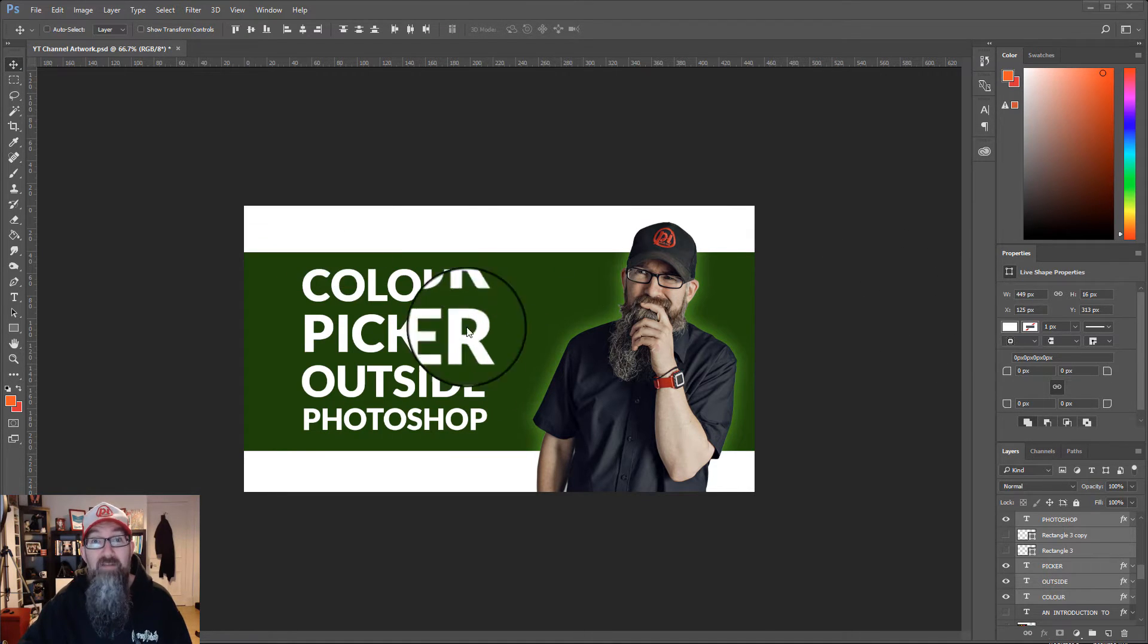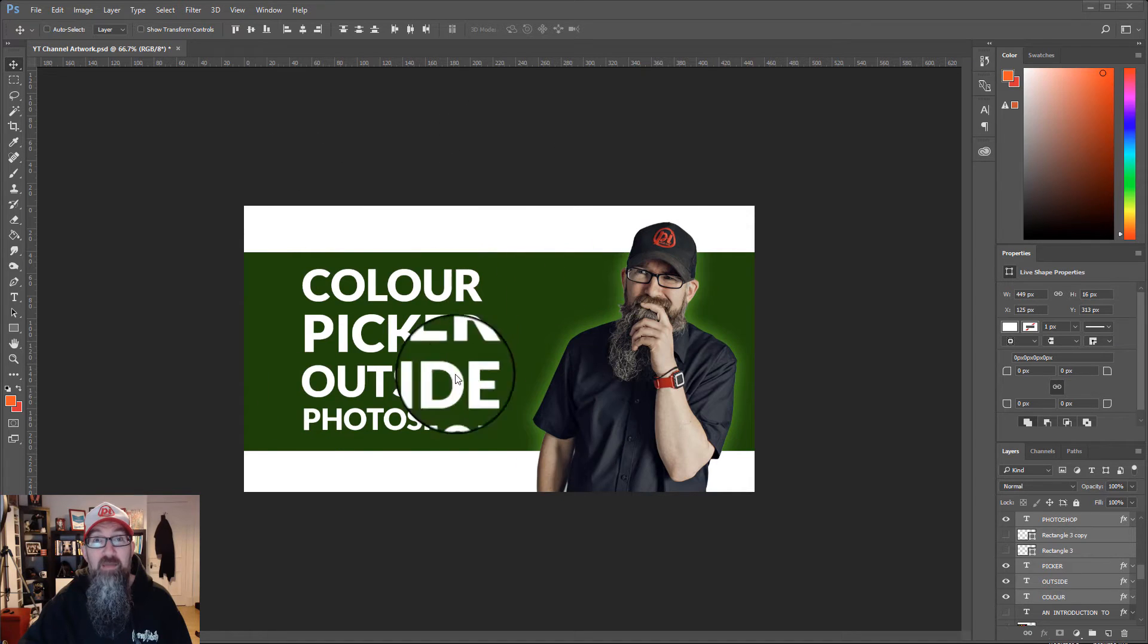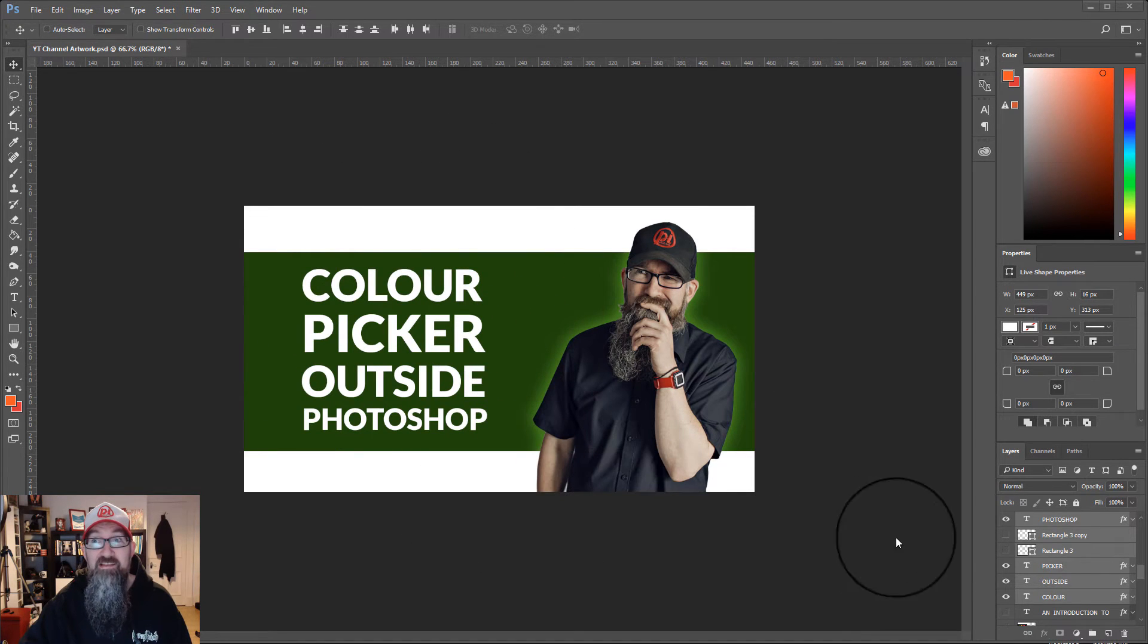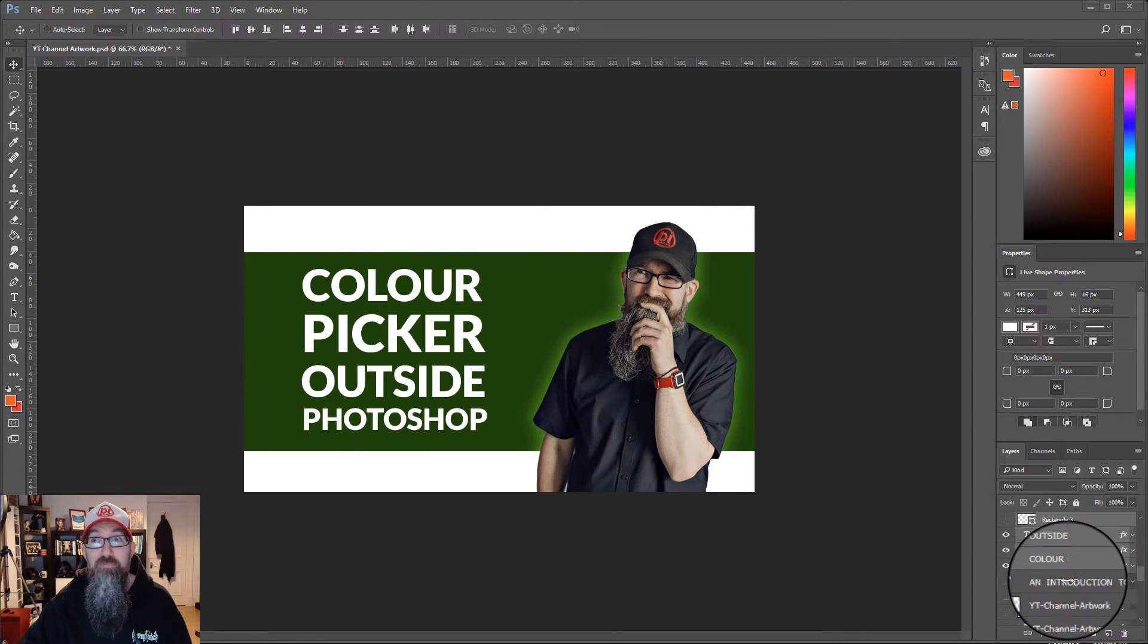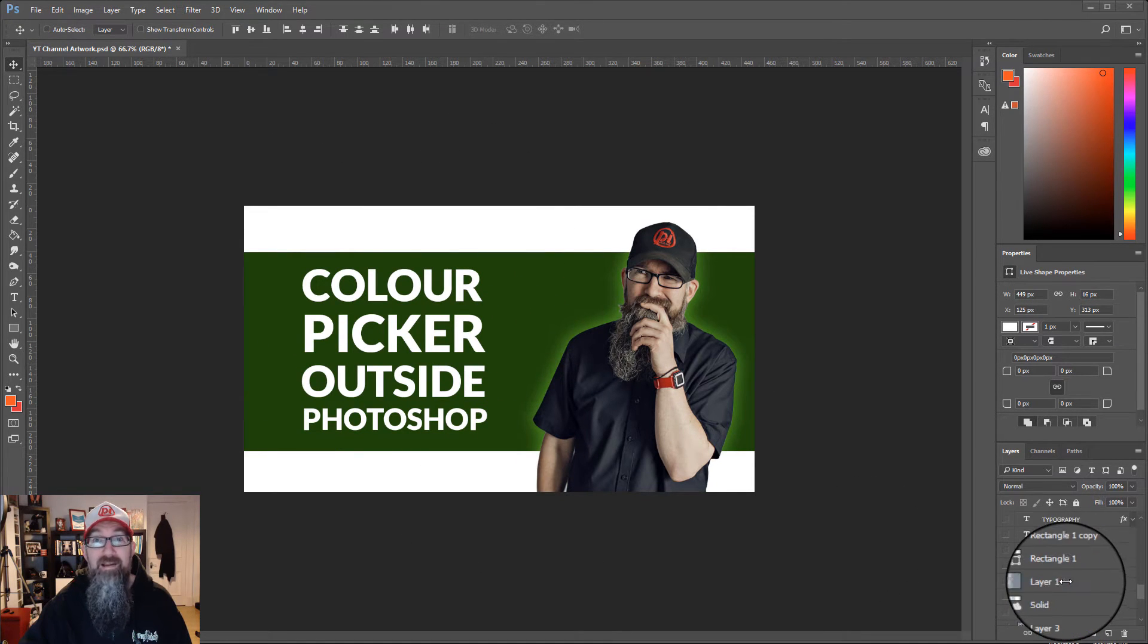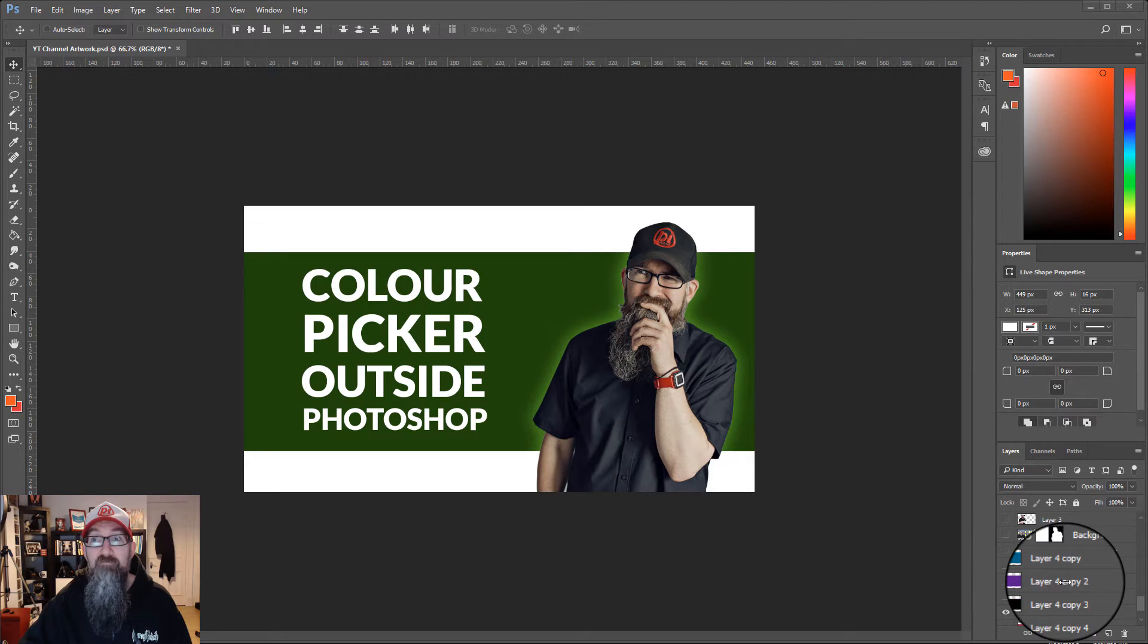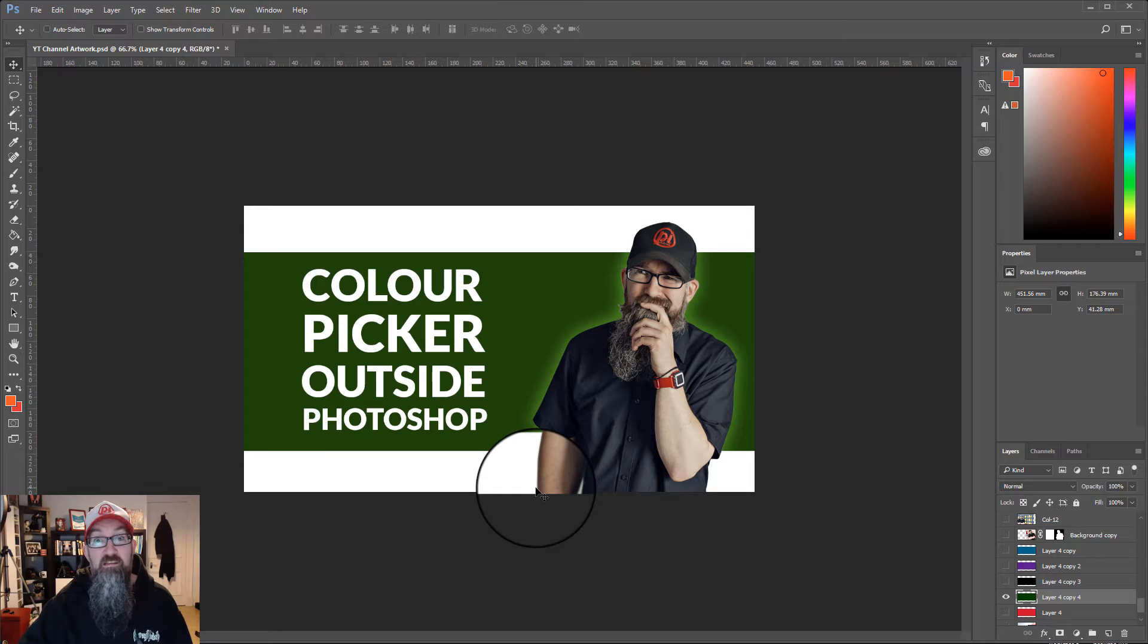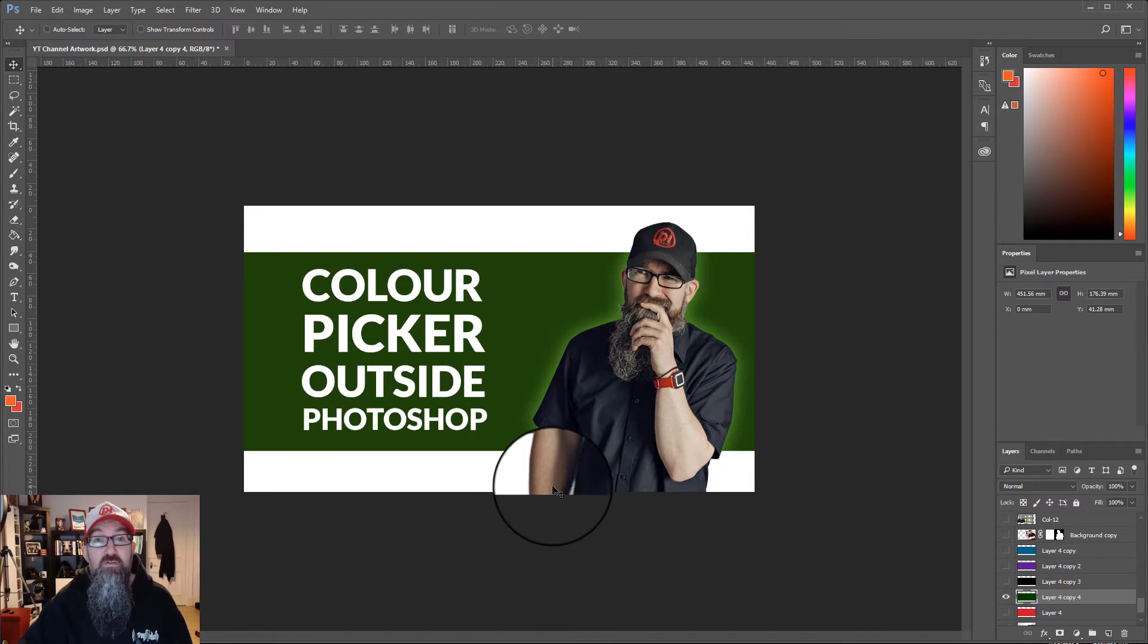So I've got my image open and I want to change this green block in the background to red. I really like the red in the Lego logo. I want to use that red.